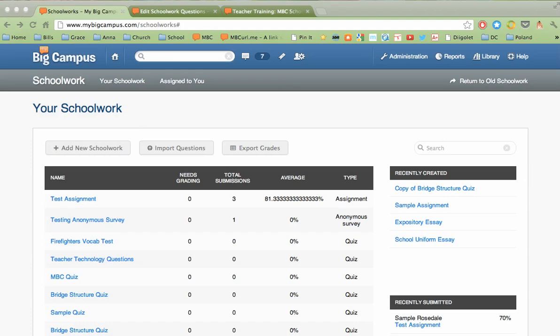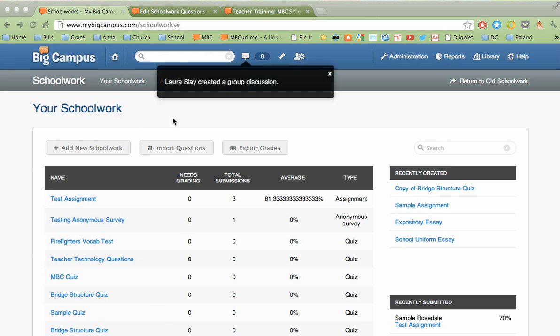Hi, I want to give you a quick overview of the new schoolwork features in MyBigCampus. This is a pretty big upgrade from the previous version, so there's a lot of great things that you want to see here.